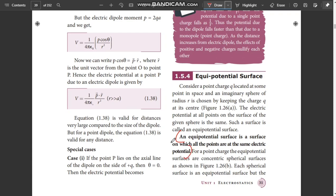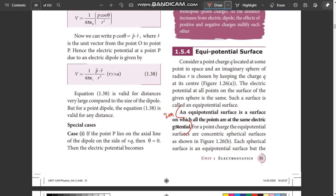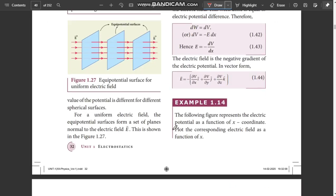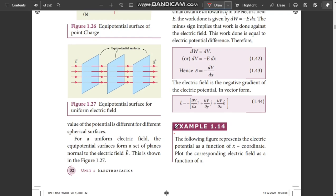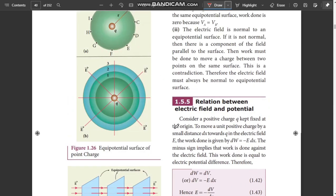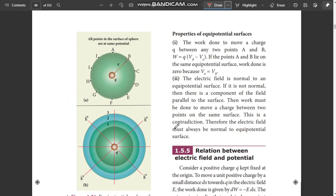Next, Equipotential Surface definition is a 2-mark question — an important 2-mark. Properties of equipotential surface are sometimes asked. These are important points to know.